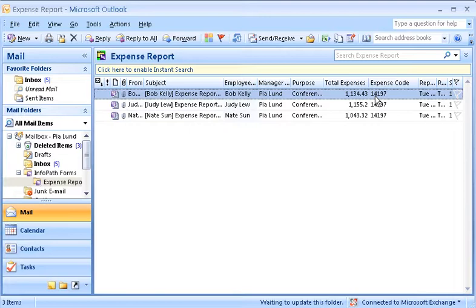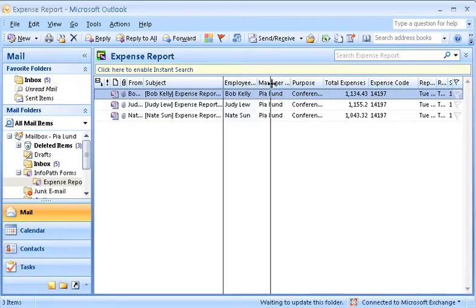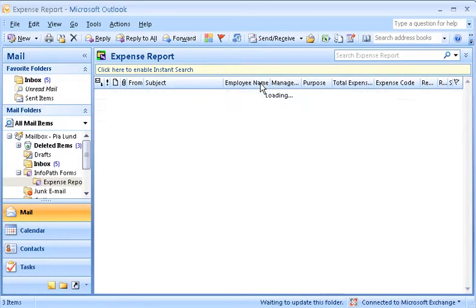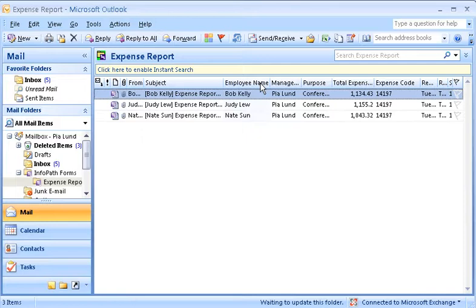In addition, I can sort the InfoPath email forms in the forms folder view by clicking a column heading like Employee Name or Total Expenses.